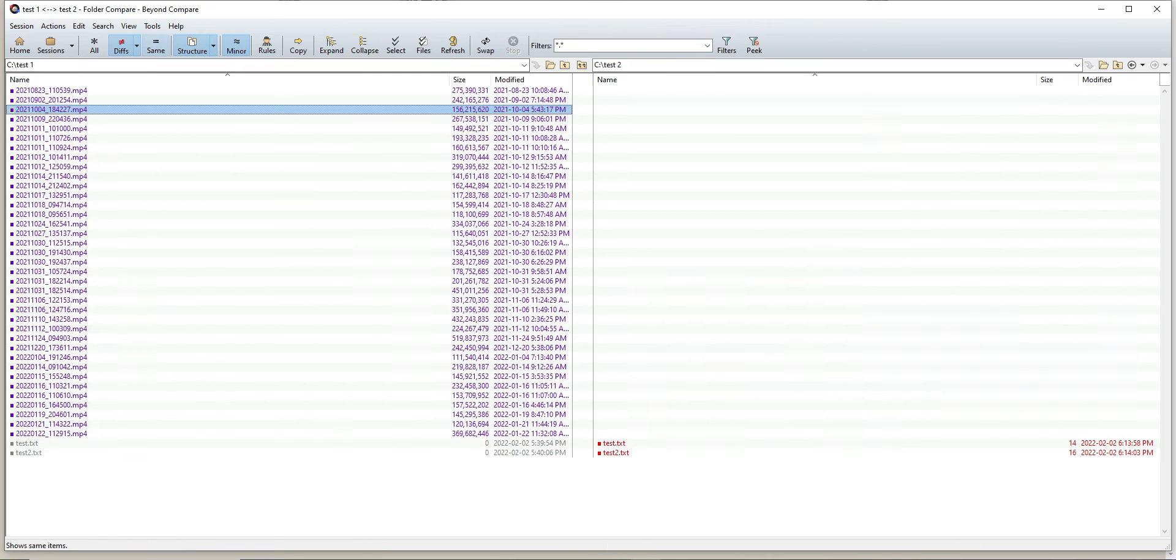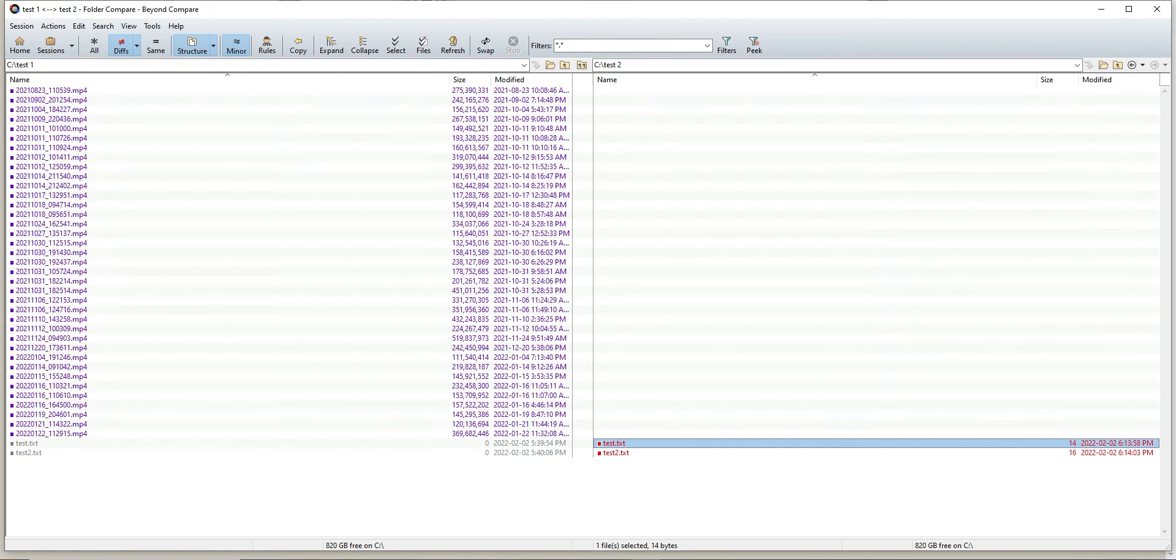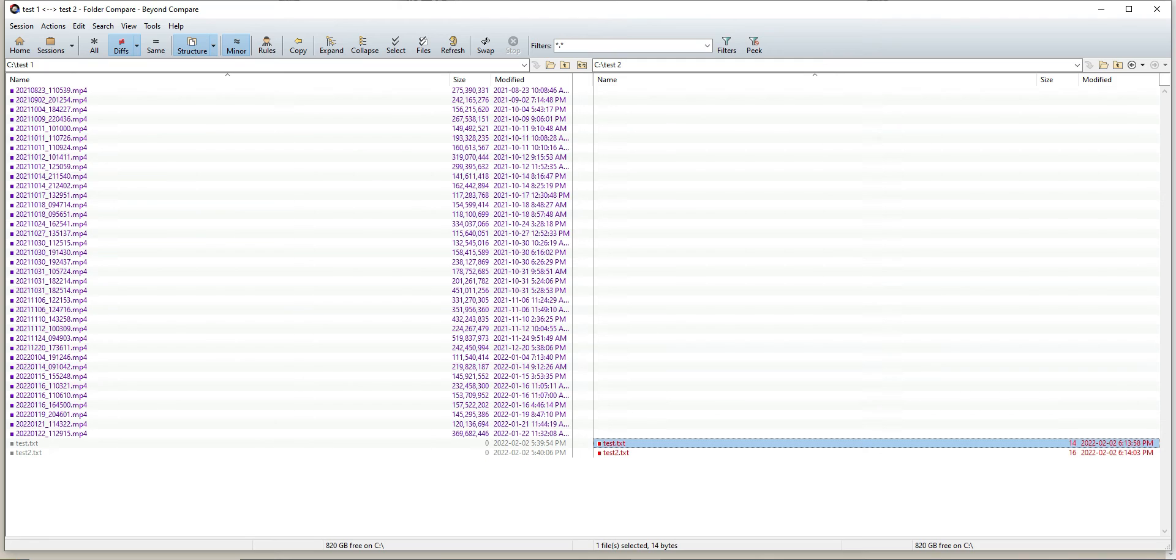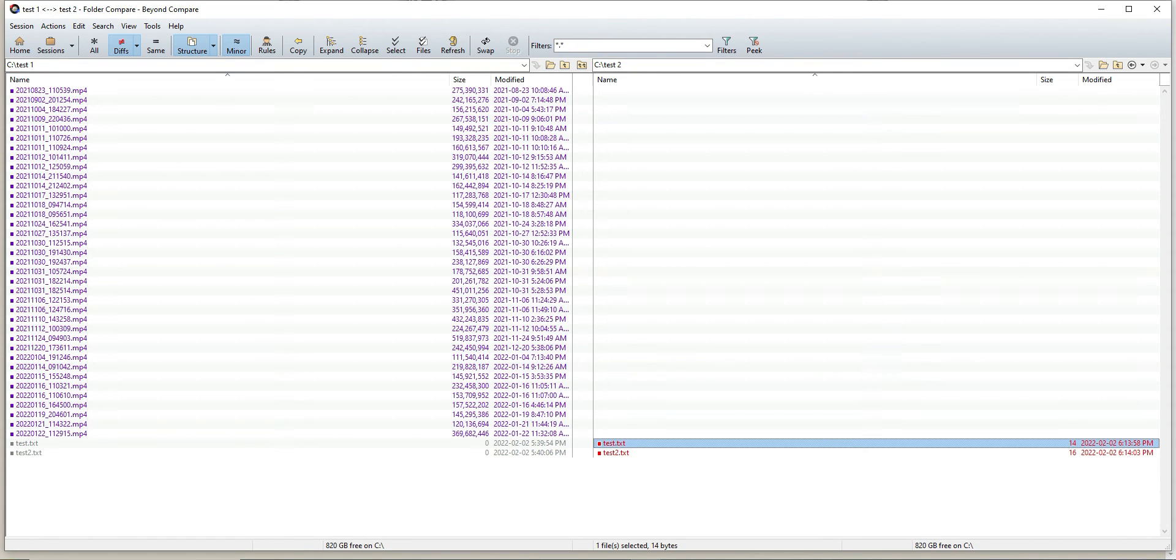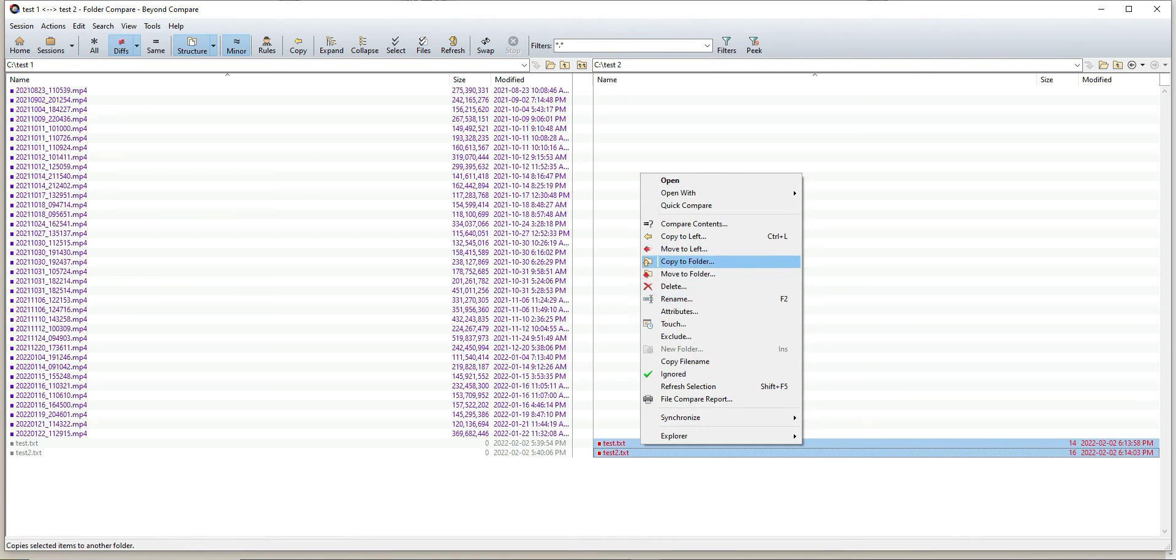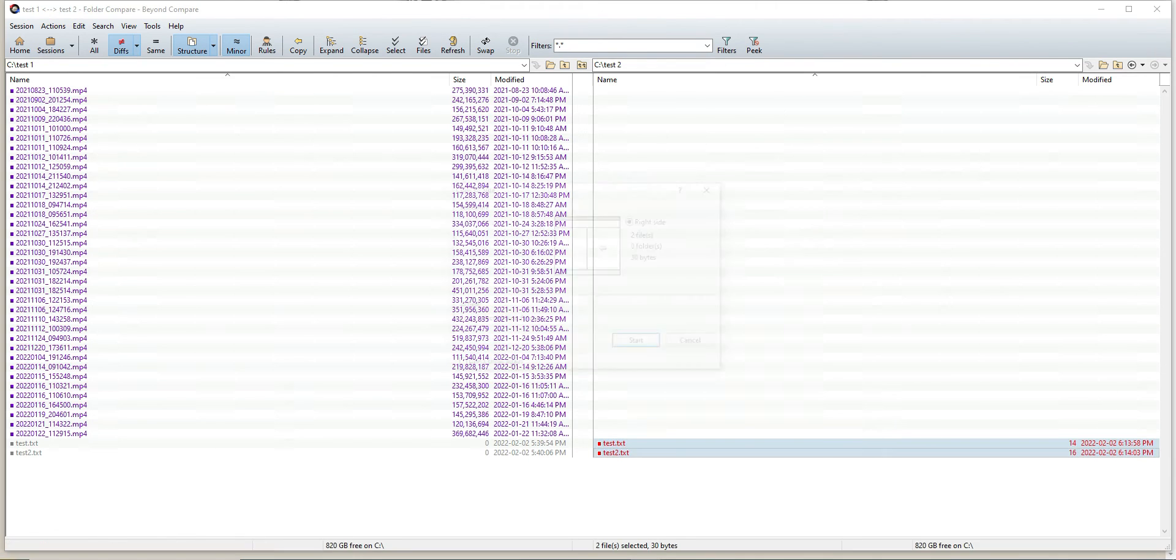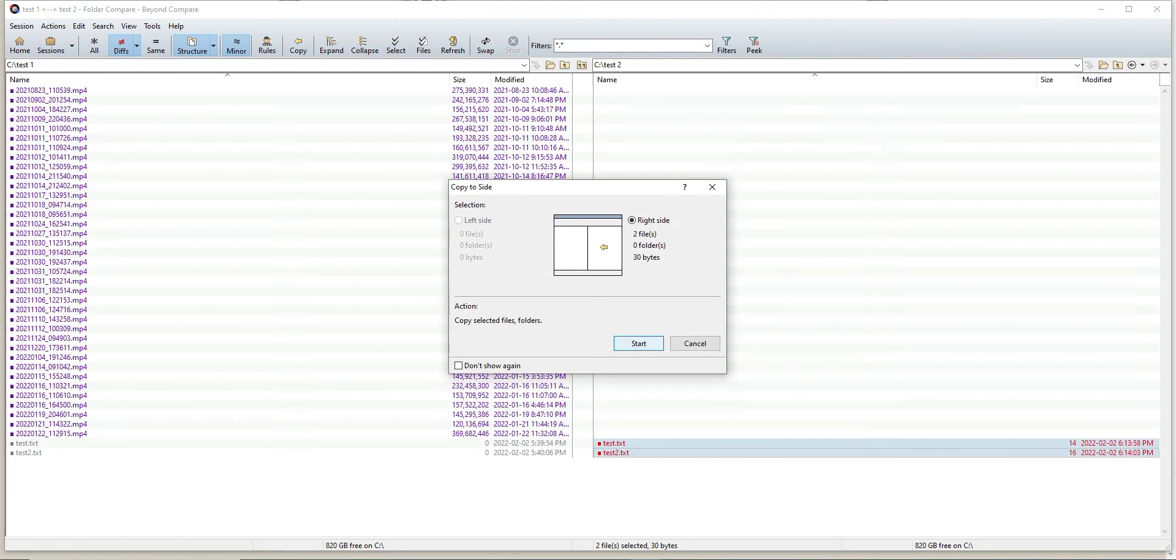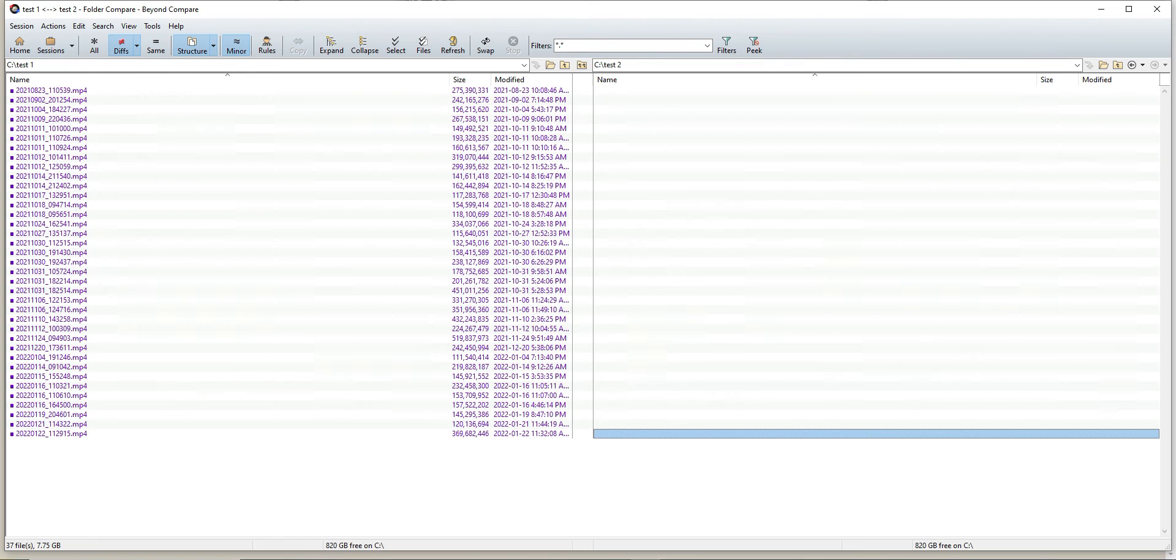Now if you find there are any files highlighted in red, and say for instance you updated your destination folder and want to send this file back over to your original, the process is the same, just a little different. Instead of copying to the right, you'll do copy to left, then click start. You'll see that's all done now, everything's the same.